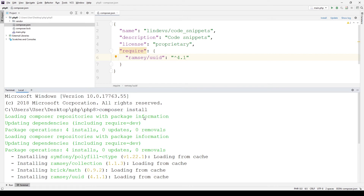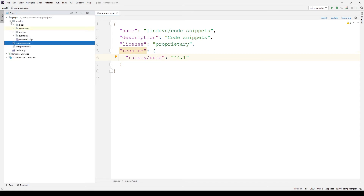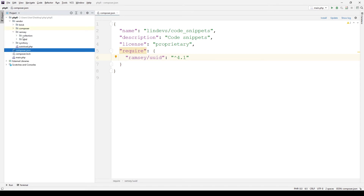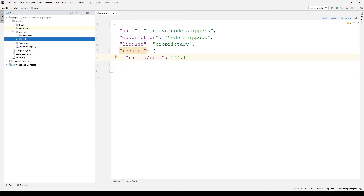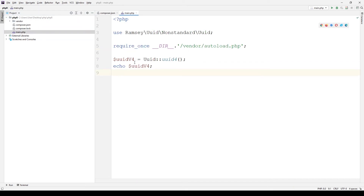When installation is completed, we can check the vendor directory to see if the library was successfully installed. I created a simple PHP script.